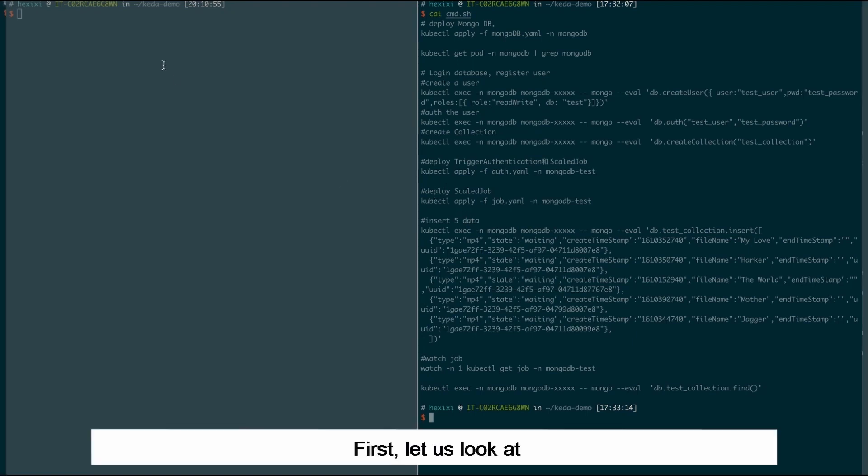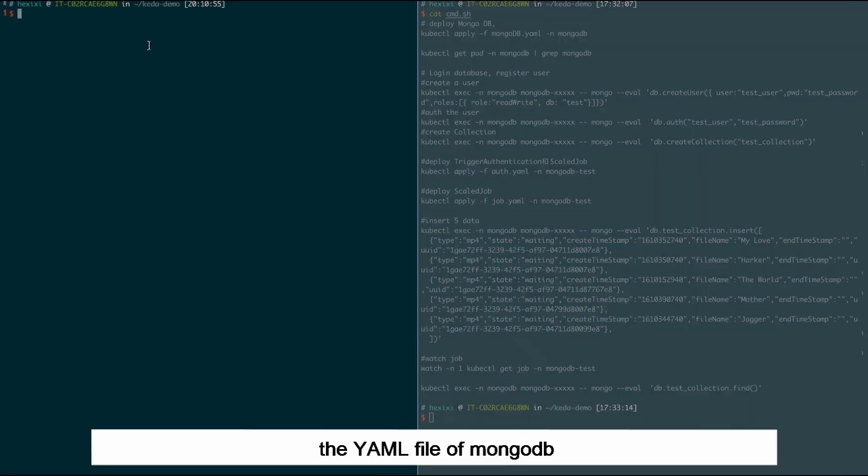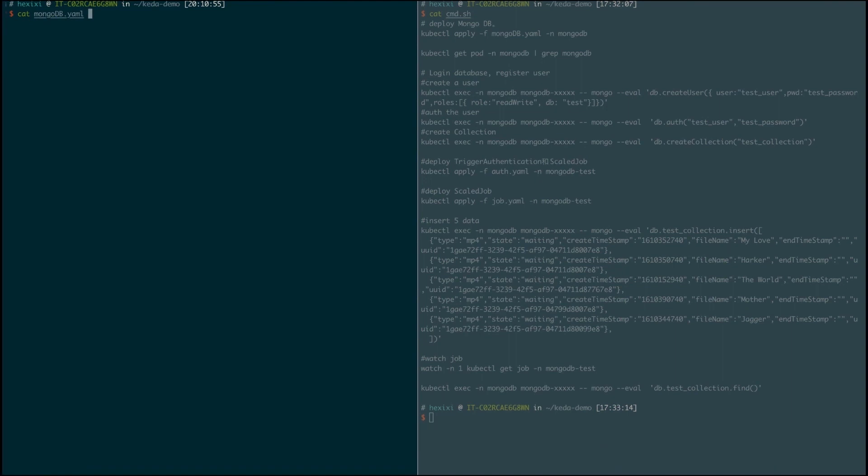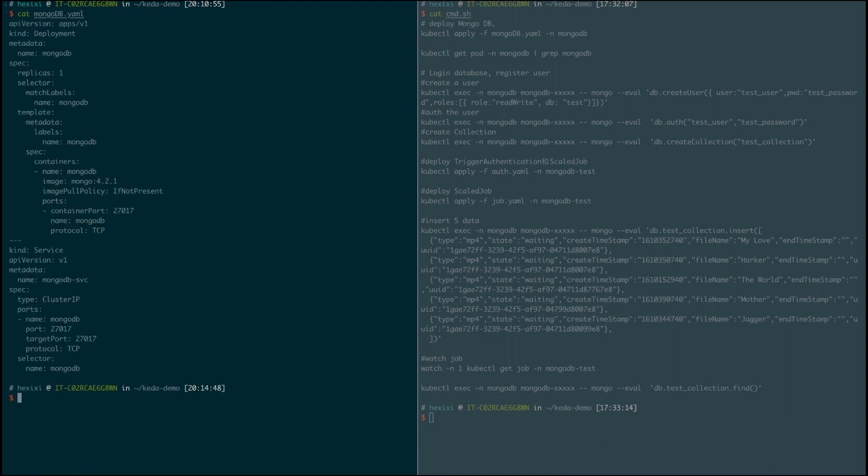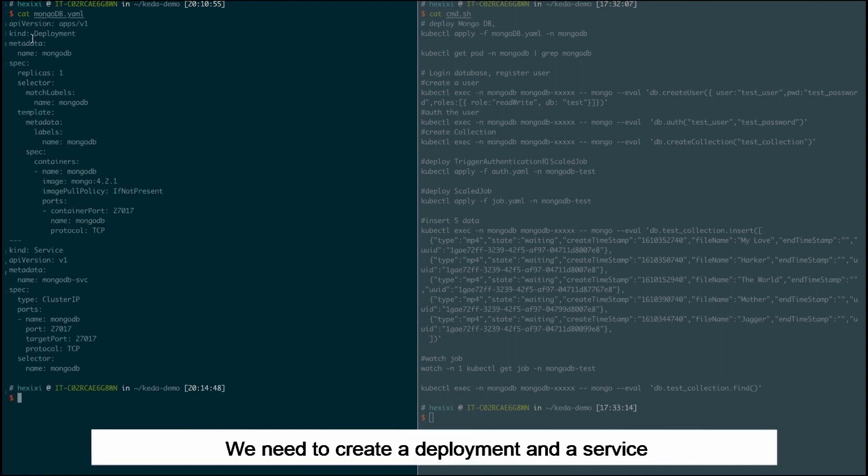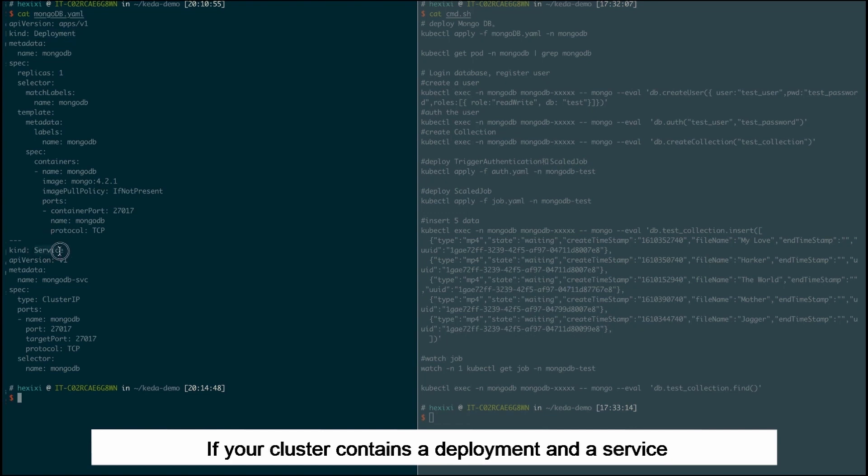First let us look at the YAML file of MongoDB. We need to create a deployment and a service. If your cluster contains a deployment and a service, skip this step.